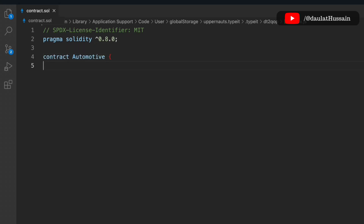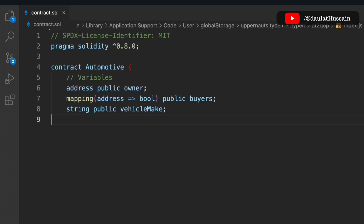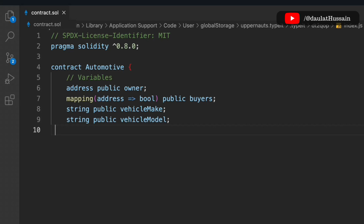Let's define the contract and call it 'Automotive'. In that, we'll define a couple of state variables. The first variable is an address public — this is where we'll keep the address of the person who deploys this contract. Then we have a mapping with boolean to identify who is the buyer, returning true or false. We also have a string for vehicle information and another string for the vehicle model.